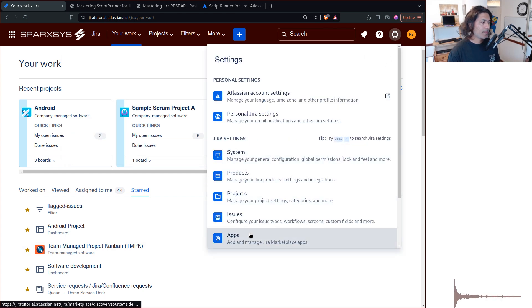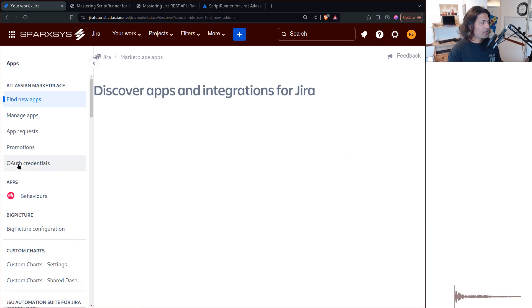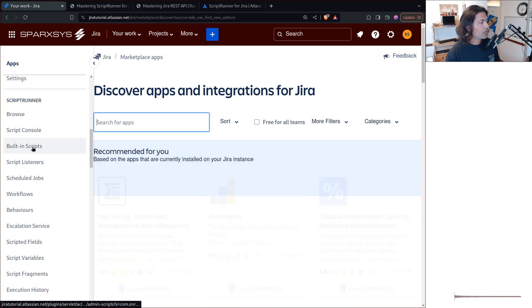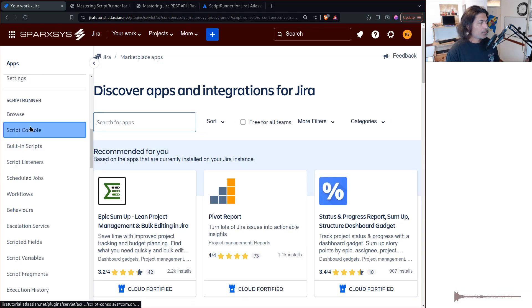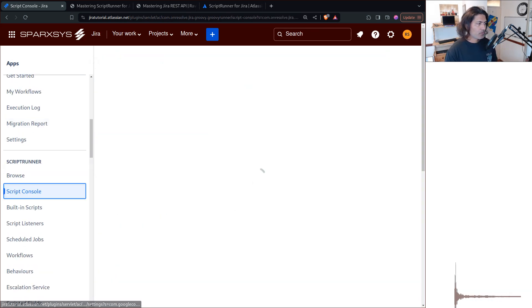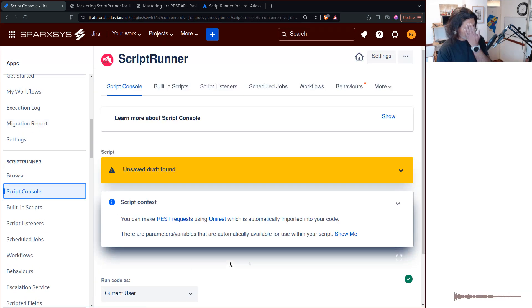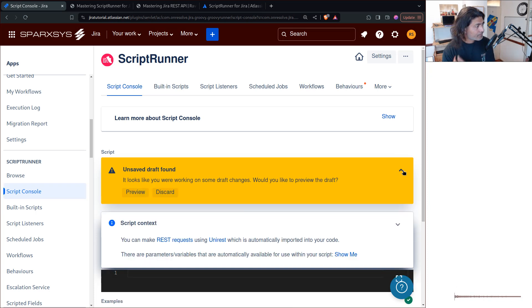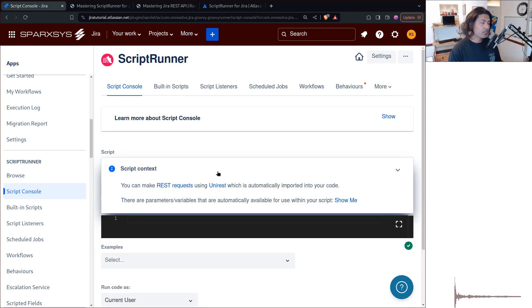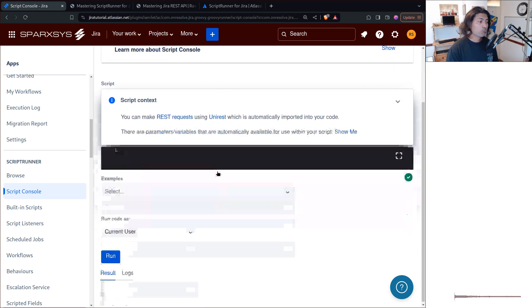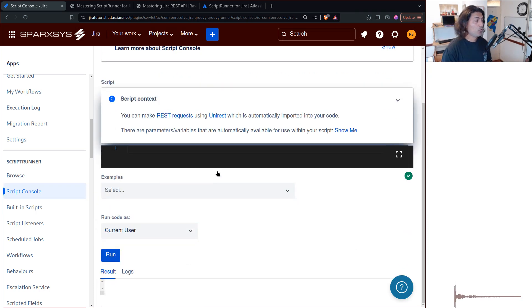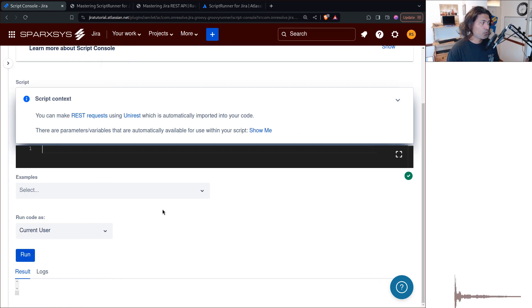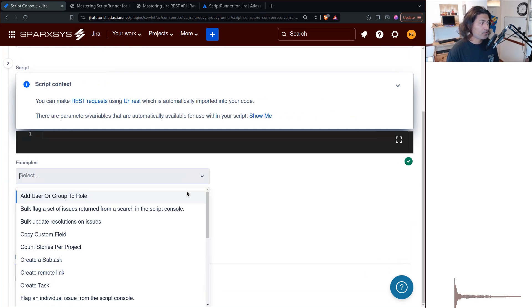So I'll go to apps, and I'll go to script console. So as I mentioned before, if you have done something with the REST API, you will be able to do it very easily. Now, good thing about ScriptRunner here is that you can actually use these examples.